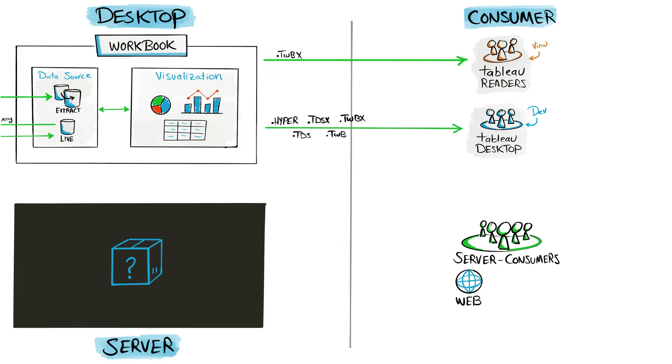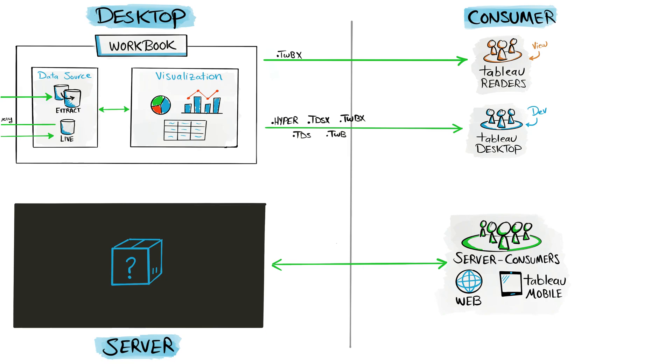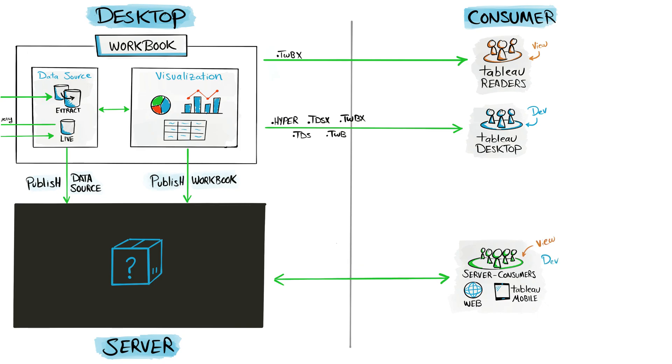Or they can use Tableau Mobile app on smartphones or tablets to view and interact with your workbooks, but they cannot use it to edit the Tableau visualizations. For this group of users you will not send them any files. First you have to publish your work to the server. Here we have two options: either you're going to publish only the data source, or you're going to publish the whole workbook to the Tableau Server or Cloud. After that, you're going to share the link of your workbooks to the users.